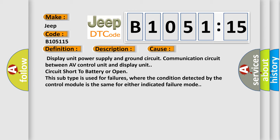Circuit short to battery or open. This subtype is used for failures where the condition detected by the control module is the same for either indicated failure mode.